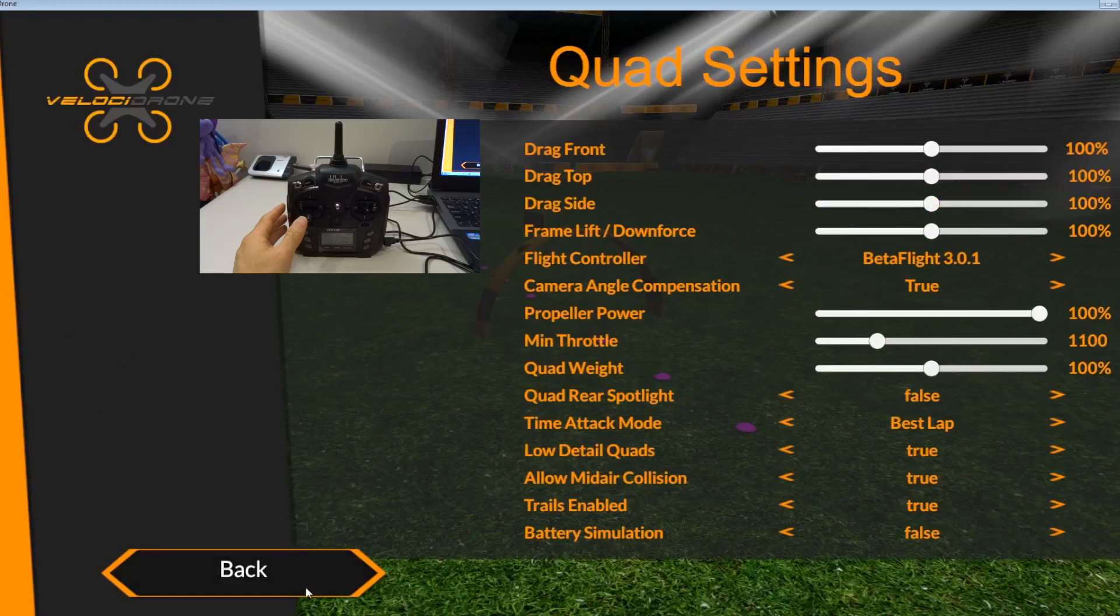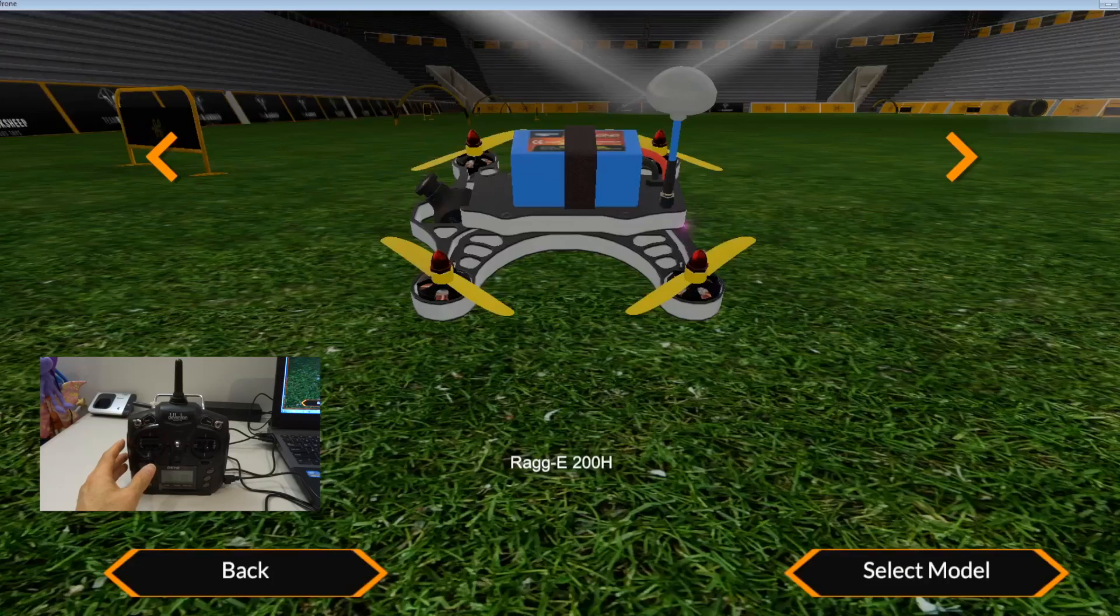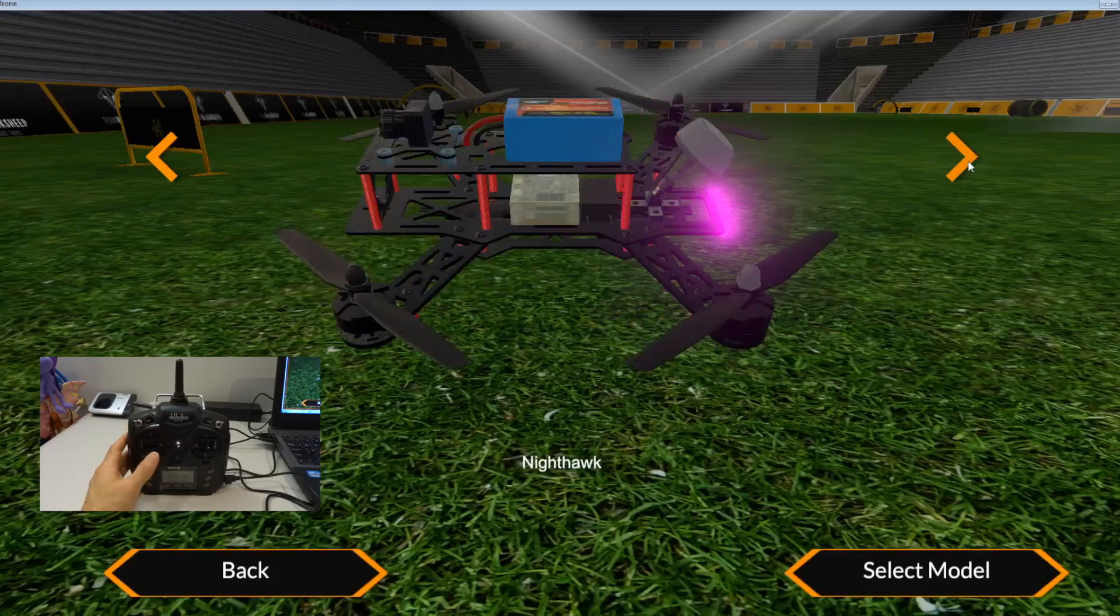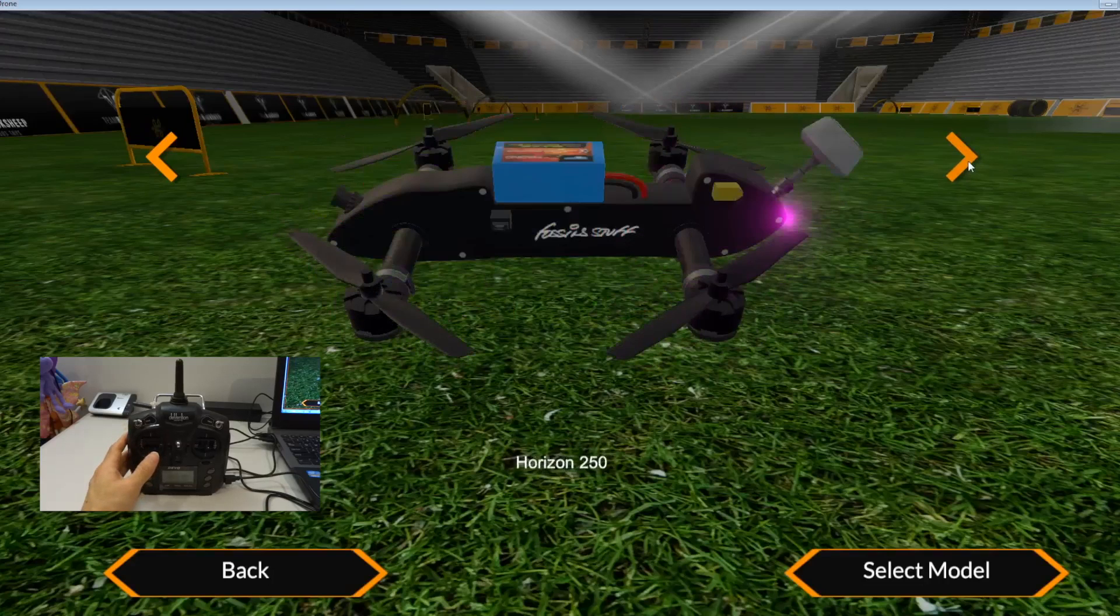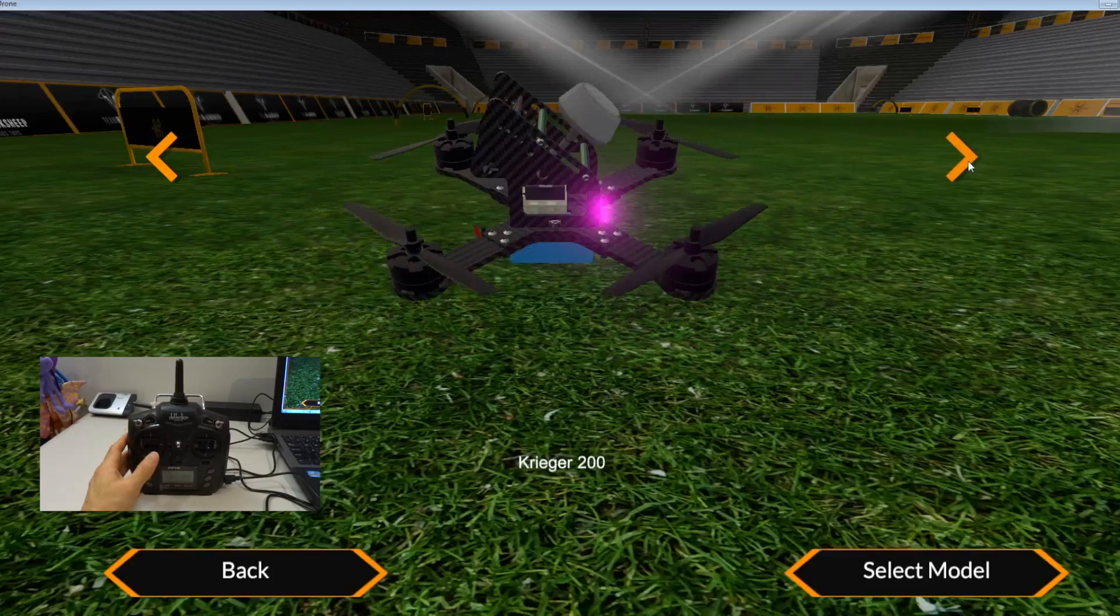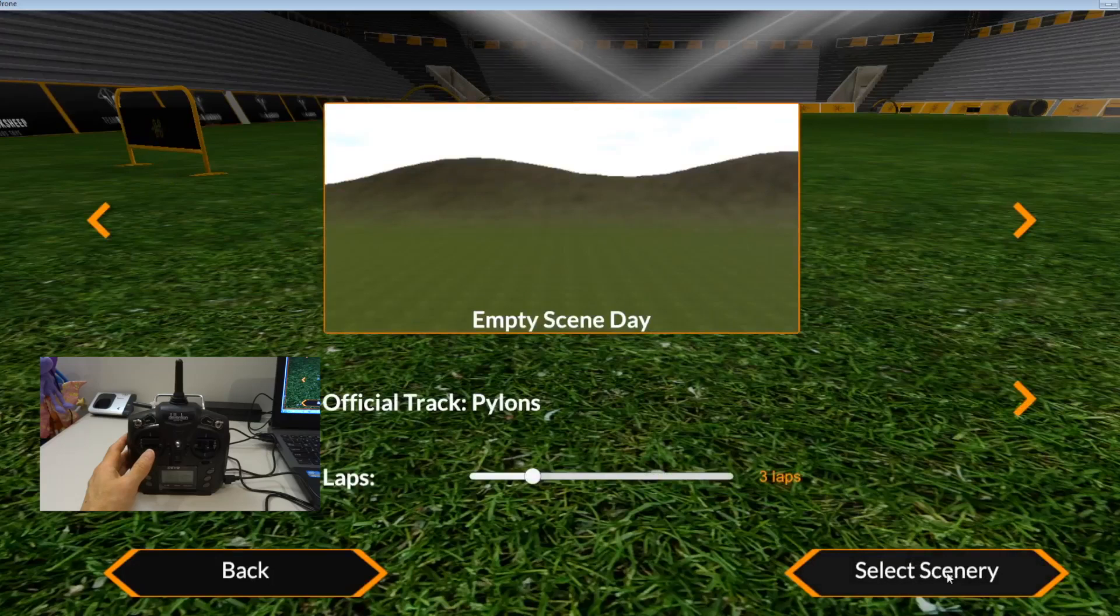And let's go to quad settings. I think that's fine. Let's go back. Let's click single track. You can select here any of the quad that you like. Let's go for this Crygirl 200 select model. Let's go for just an empty scene there.